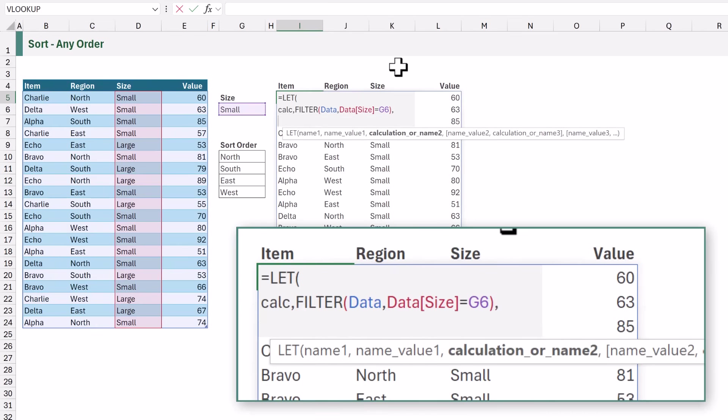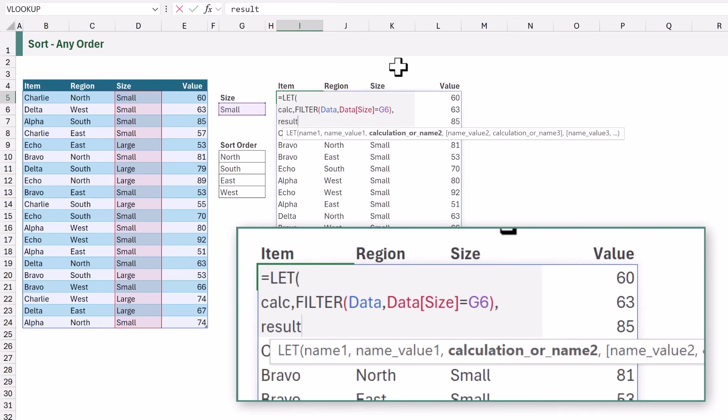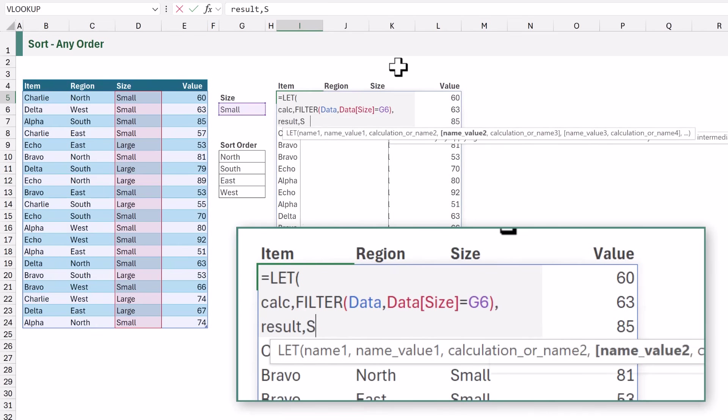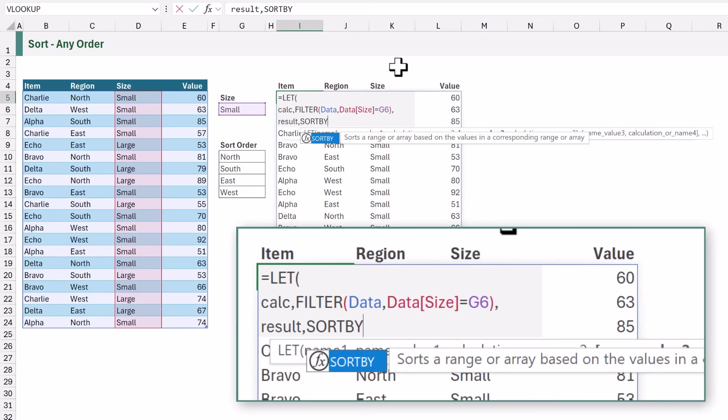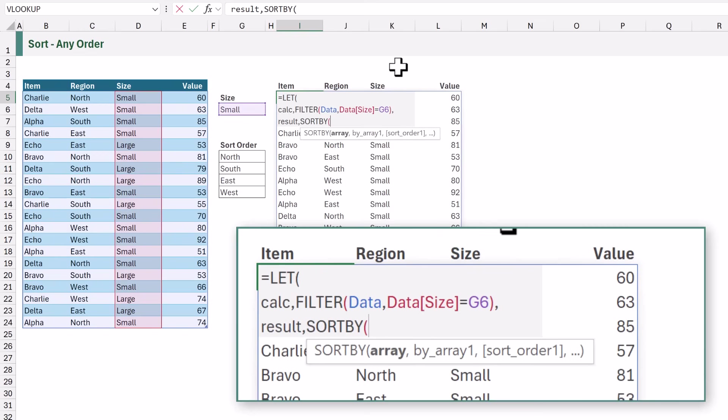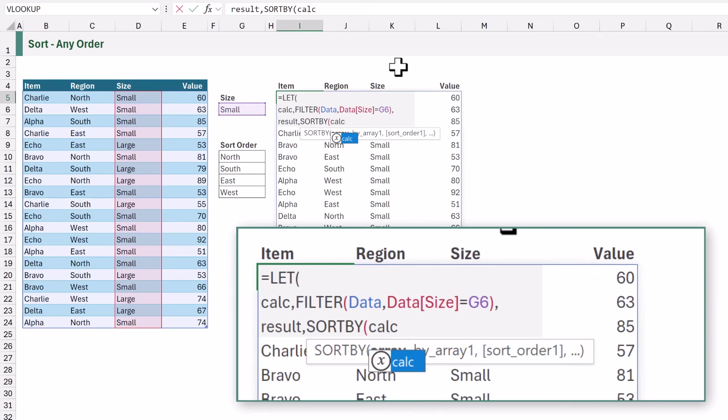Next we're going to create another name of result. In here we're going to use the sort by function. The first argument of sort by is the array that we want to sort. In this scenario we want to sort the result of our filter function which we allocated to the name of calc.